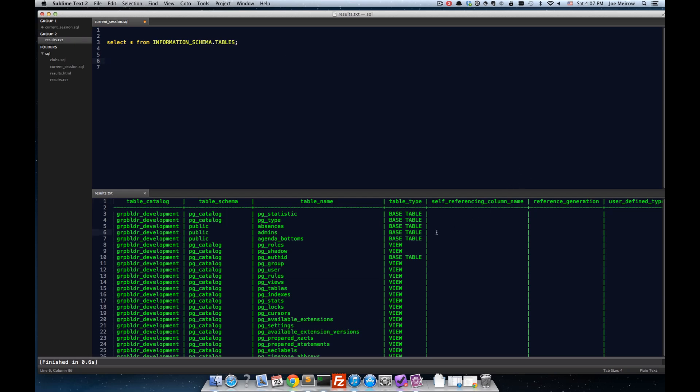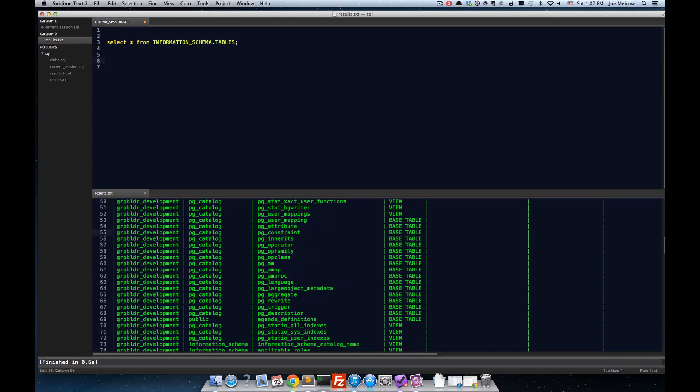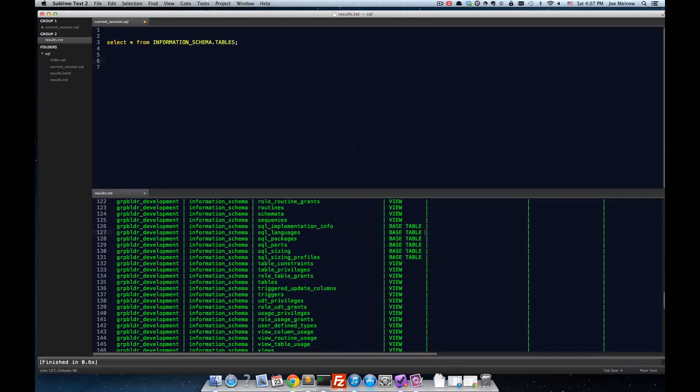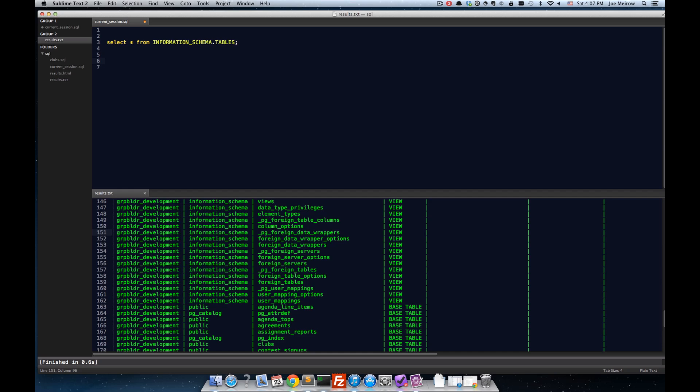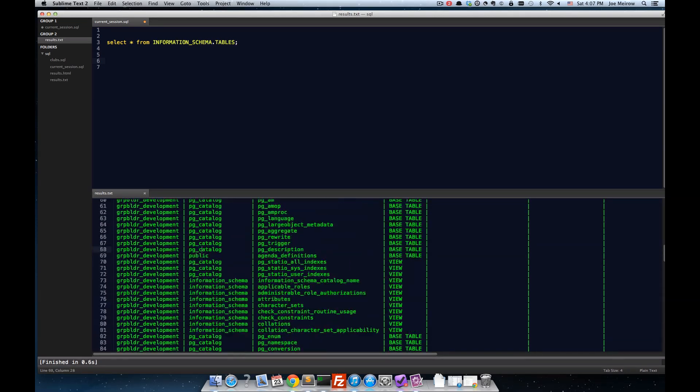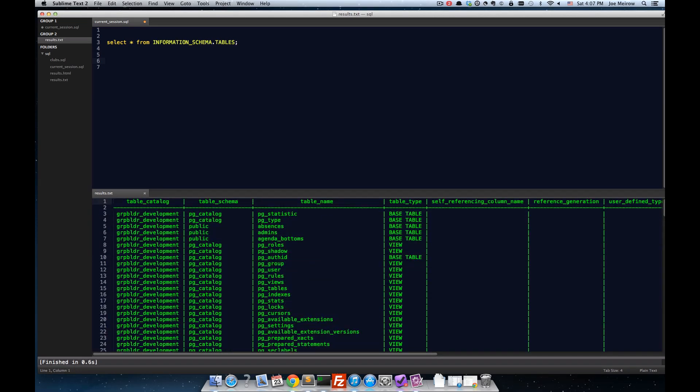If we take a look at this output here, you can see that these are a bunch of system catalogs in Postgres. And if we get down here, we can see that these tables labeled as public or the schema is public are actually my application tables.